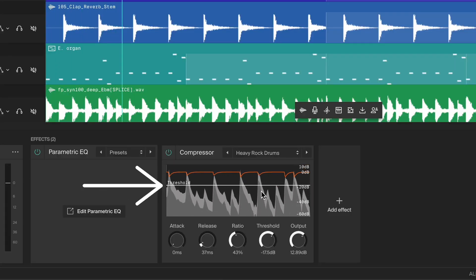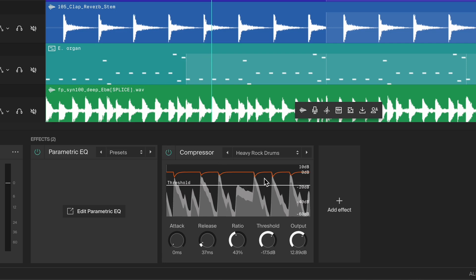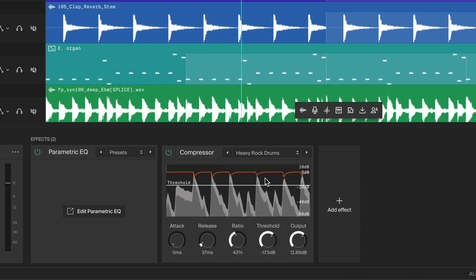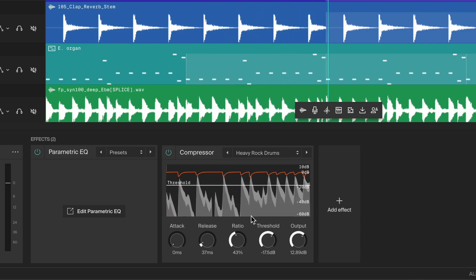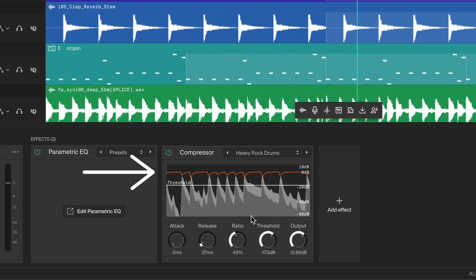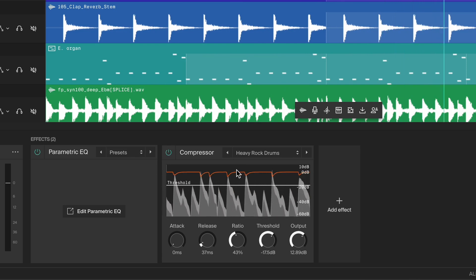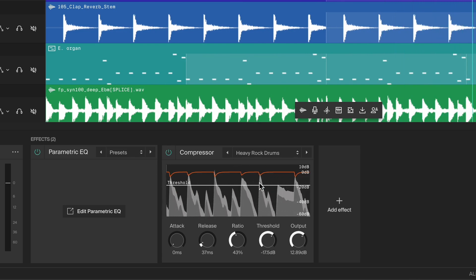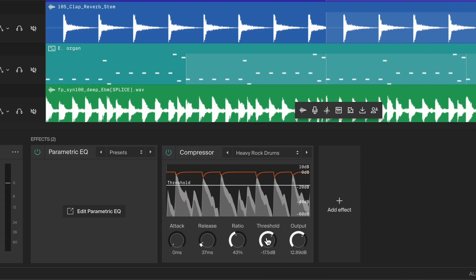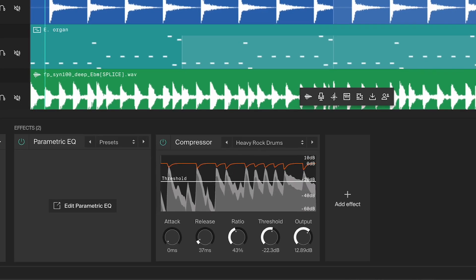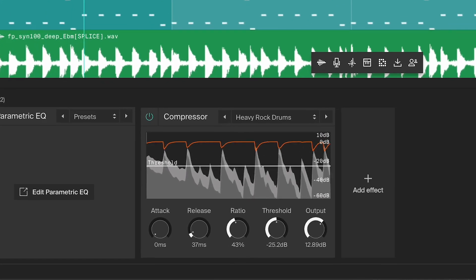The threshold is the level at which the compressor starts working. In the visualizer, the white line represents the threshold. Any sound above this line will be compressed, while anything below it won't be affected at all. You'll also see a red line representing the gain reduction. This shows how much compression is being applied. Watch the red line move as the sound crosses the threshold, showing you that compression is happening.